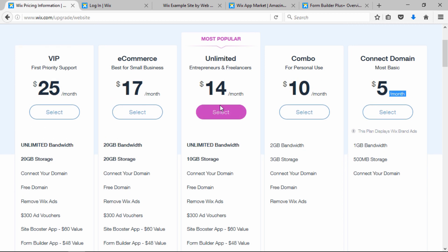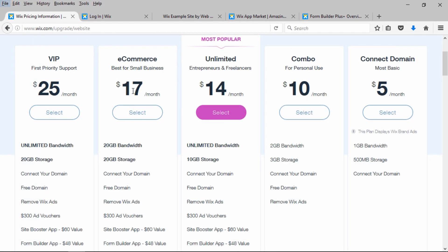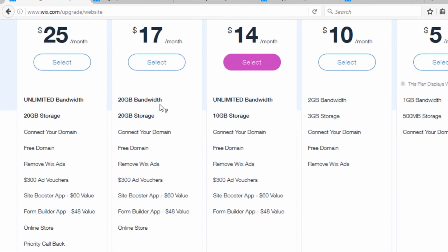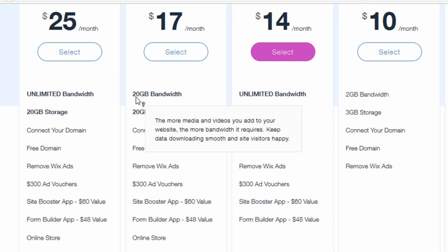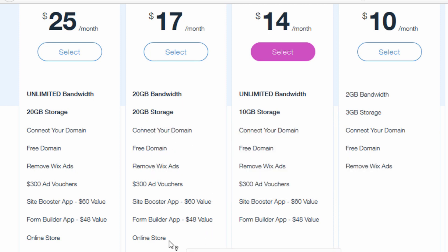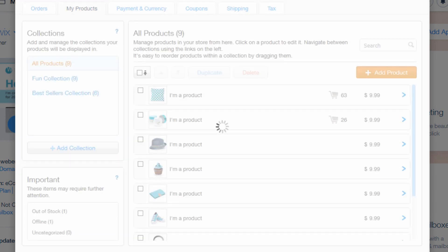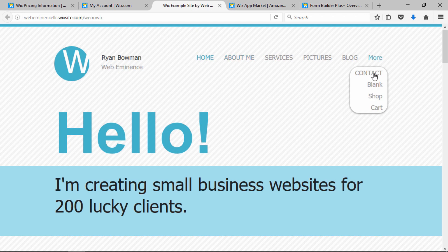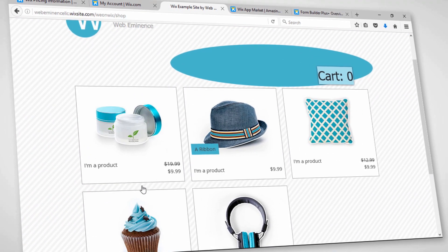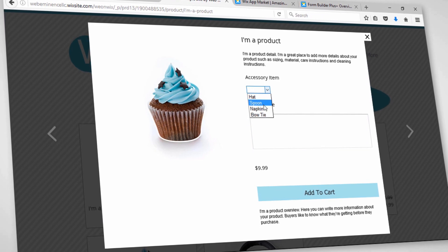Keep in mind that $14 per month is for a yearly subscription — if you pay monthly it would be $16, and you can pay two or three years for an even deeper discount. The next plan at $17 per month is the eCommerce plan. Bandwidth actually drops to 20 gigabytes from unlimited, but storage goes up to 20 gigabytes. All the same features apply, and they add access to the online store so you can manage your eCommerce features. I do plan on doing a full review of Wix eCommerce features.